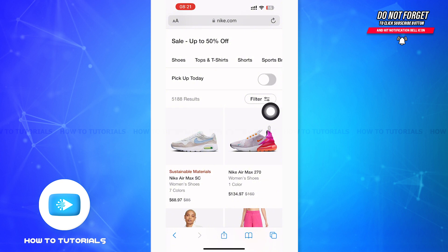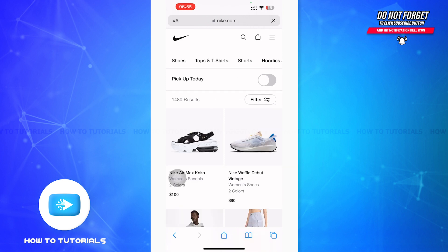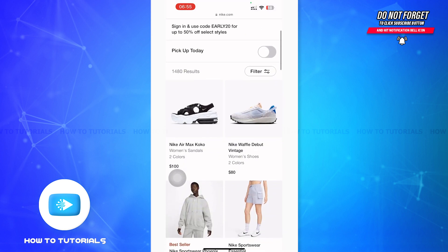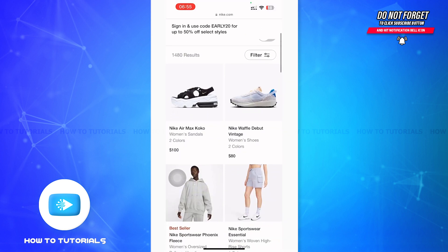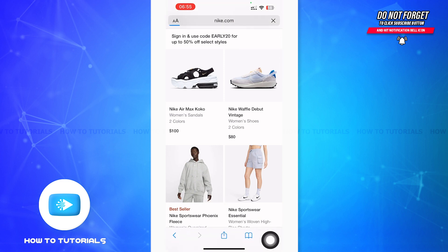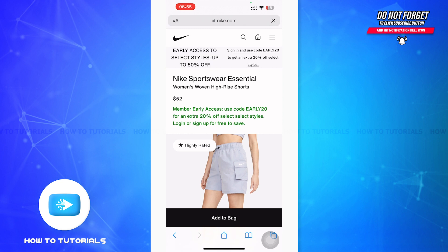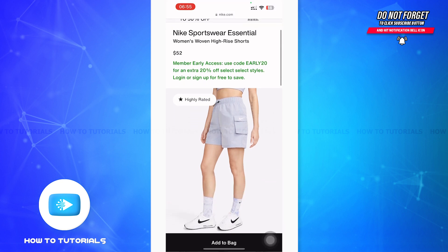After that, go back to the page and on the top menu you can see different clothing options to shop from. You can slide it to the left to see different types of clothes. Then select the clothing item you want to buy — I'm selecting a Nike Sportswear Essential.